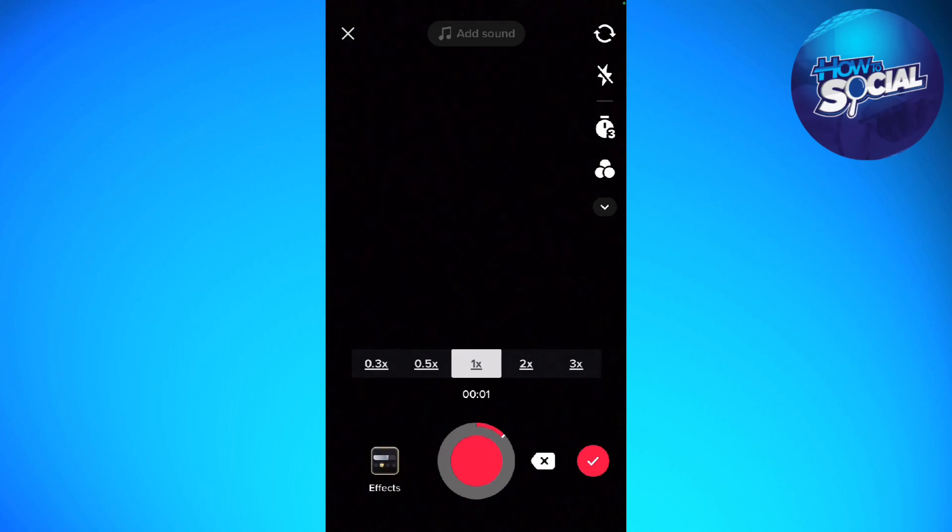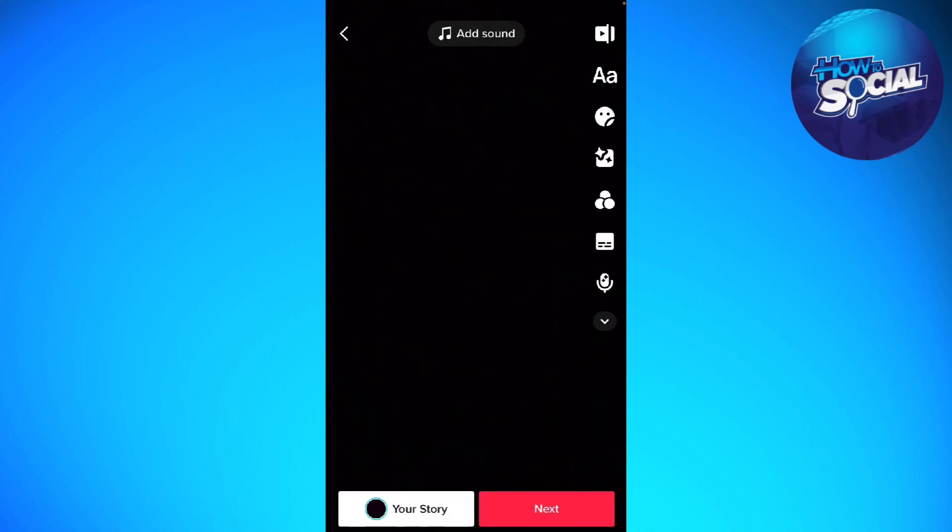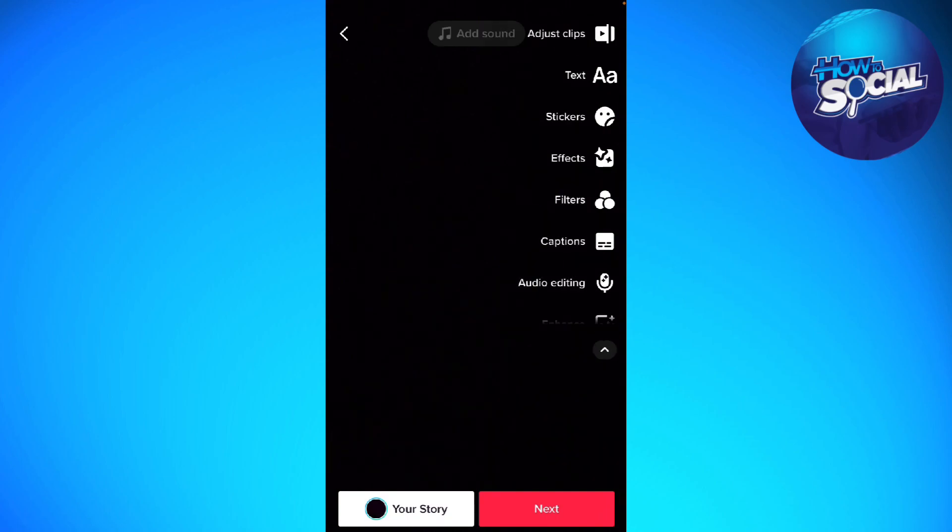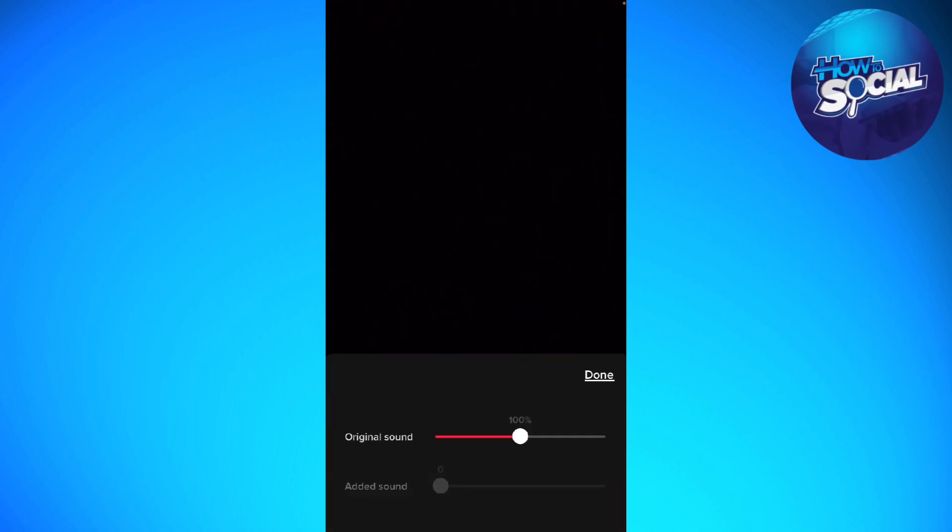Now click on the dropdown arrow at the right side of your screen and scroll down until you see Volume.